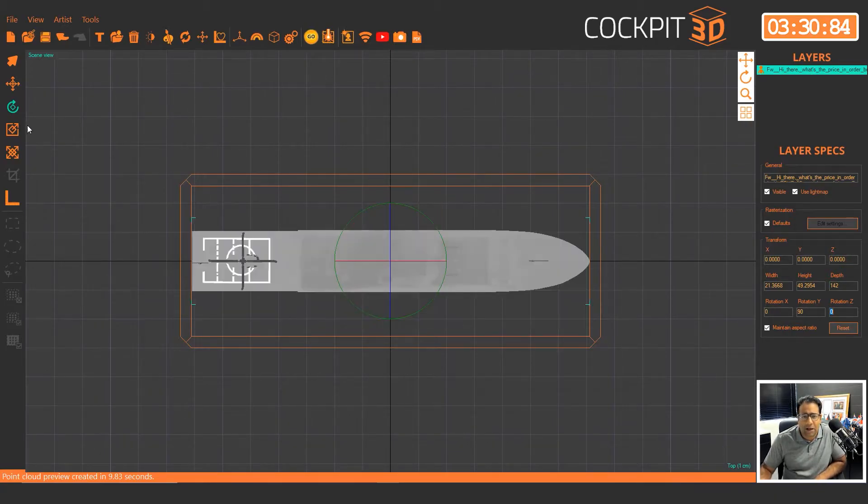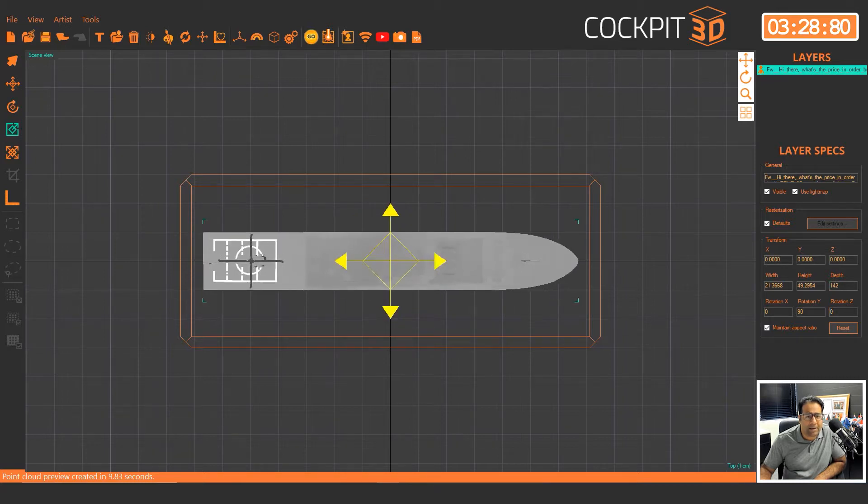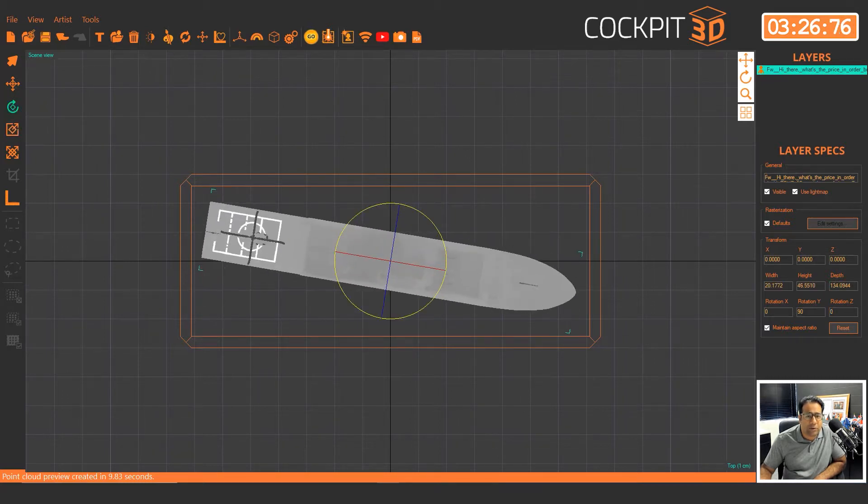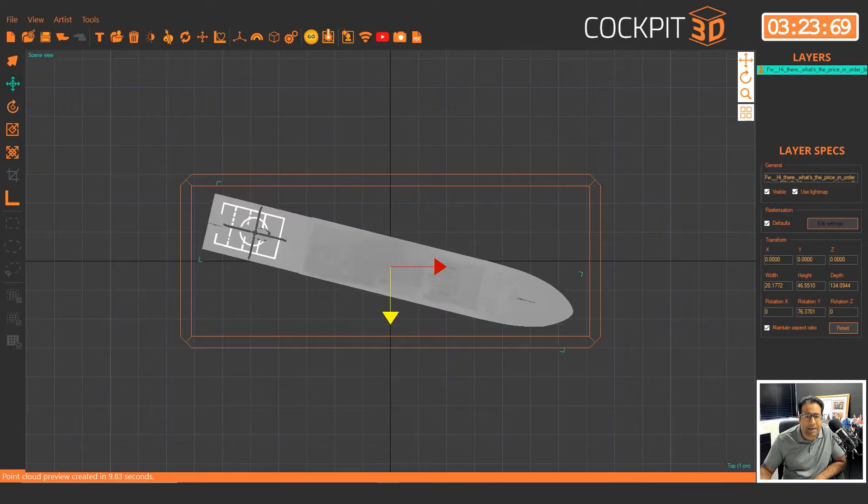Now one thing as an artist is you want to look at it from the top and what you might want to do is just scale it down a little bit and actually rotate it.